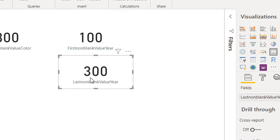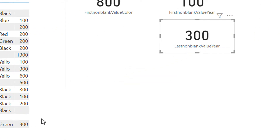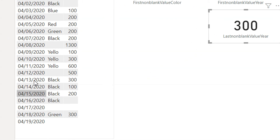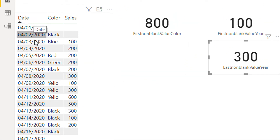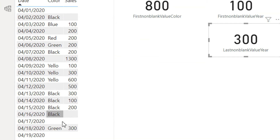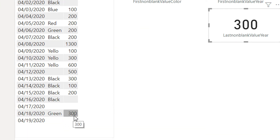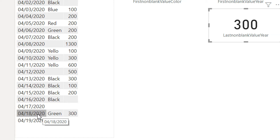Here I am getting 300. This column is already sorted by date and I am getting 300, so it is the last expression value for the date column.